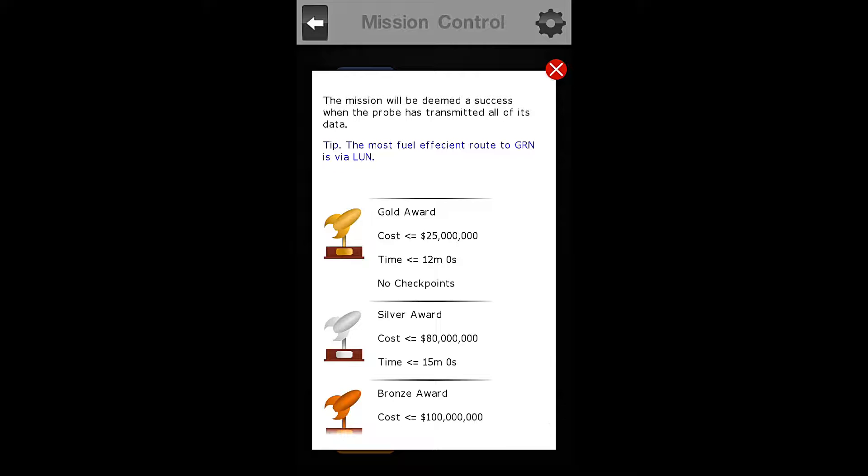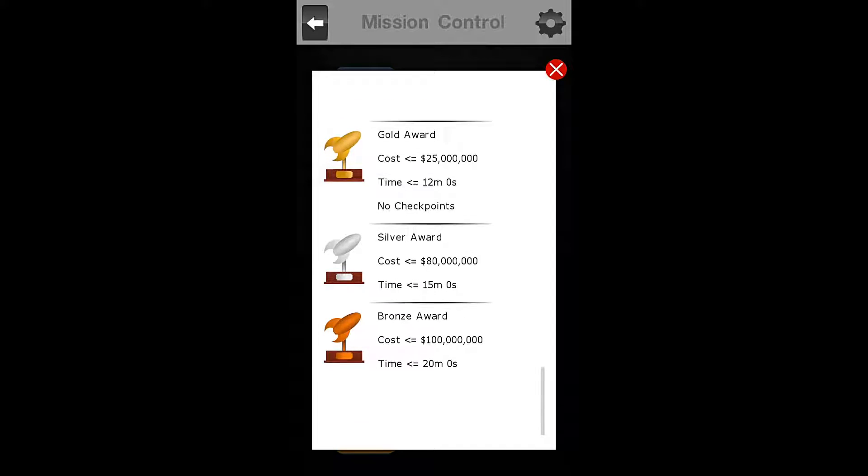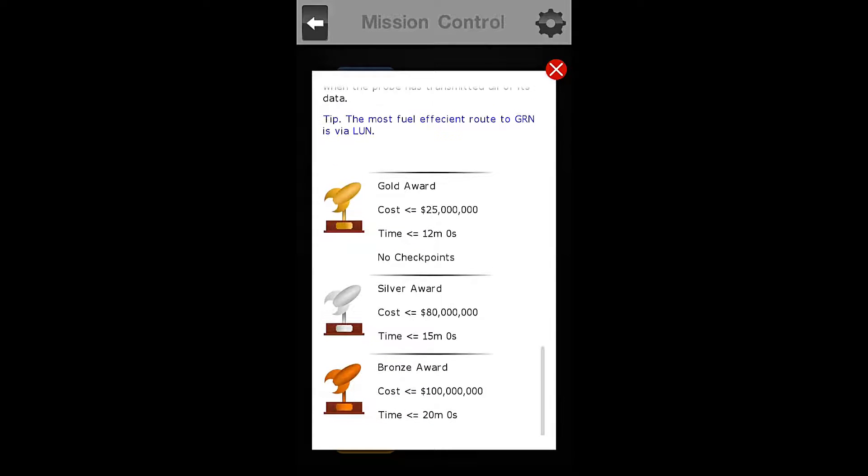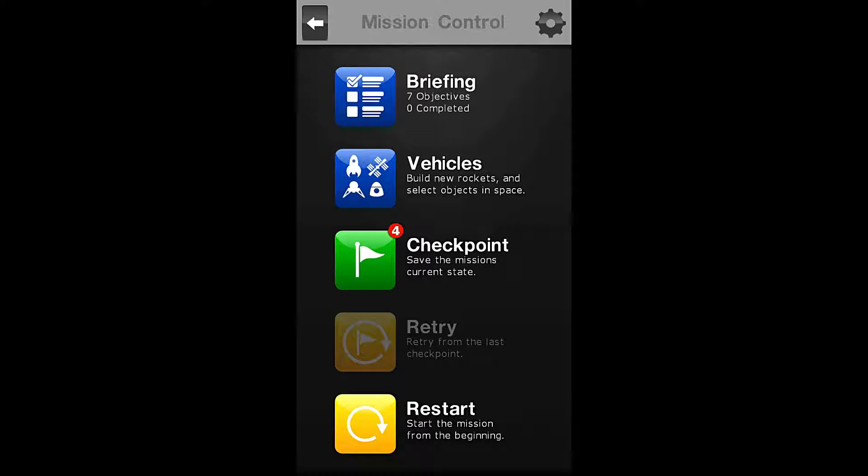This mission will be deemed a success when the probe has transmitted all of its data. Tip: the most fuel-efficient route to green is via Loon. For the gold mission on this one, we must complete the mission in $25 million or less and a time of 12 minutes or less. I think we're going to be, well, I don't know. It might be tight to launch two rockets on $25 million, but I think we can do it here.